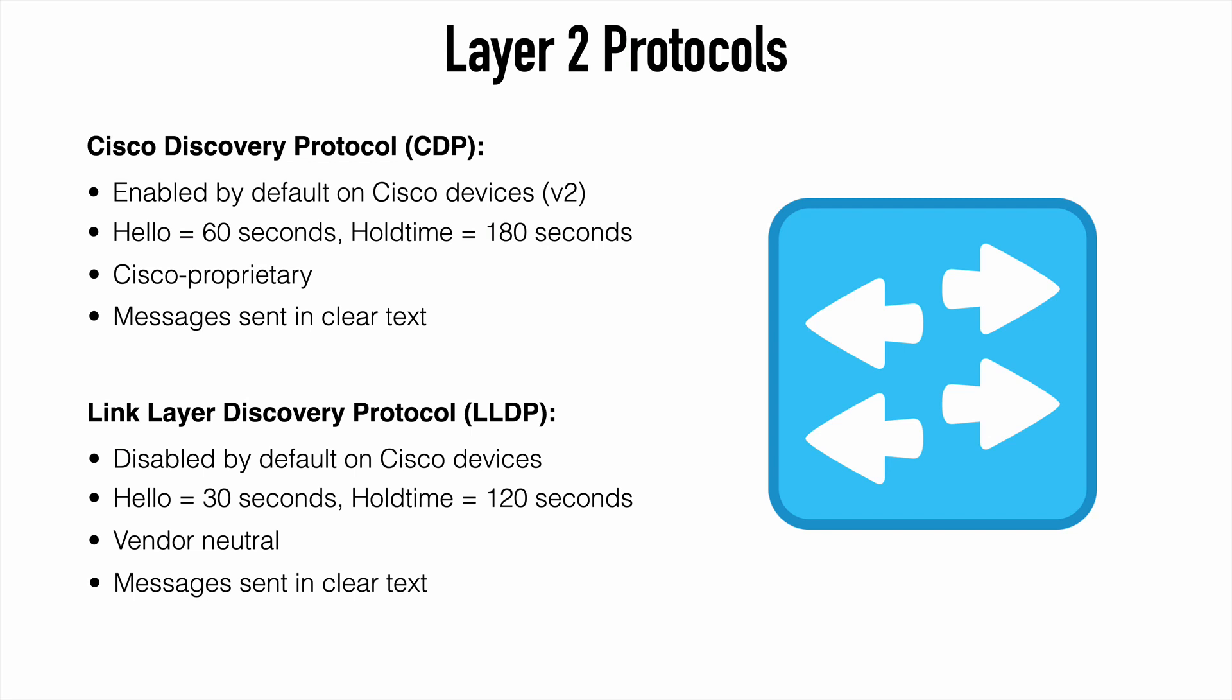And of course, you can see the difference in the hello and hold timers between the protocols. Both of those protocols do send in clear text, so that can be a security issue. You might want to limit these protocols to particular ports, or you might want to specifically disable them for some interfaces.